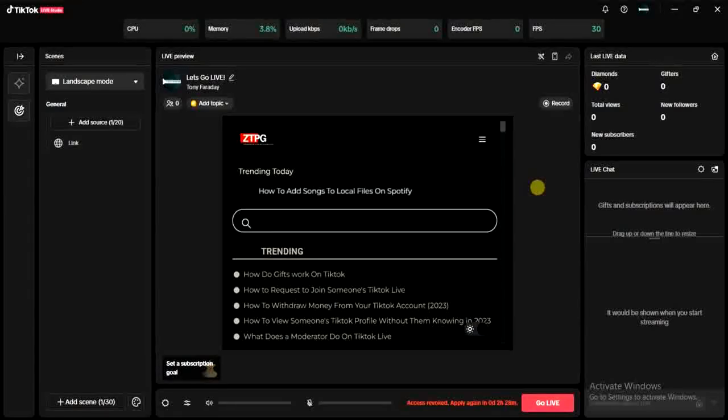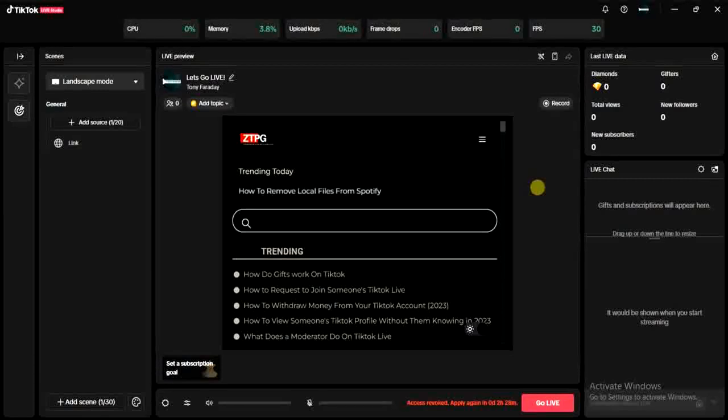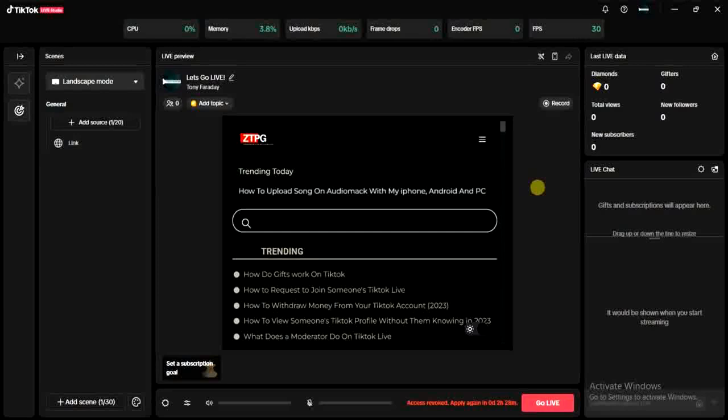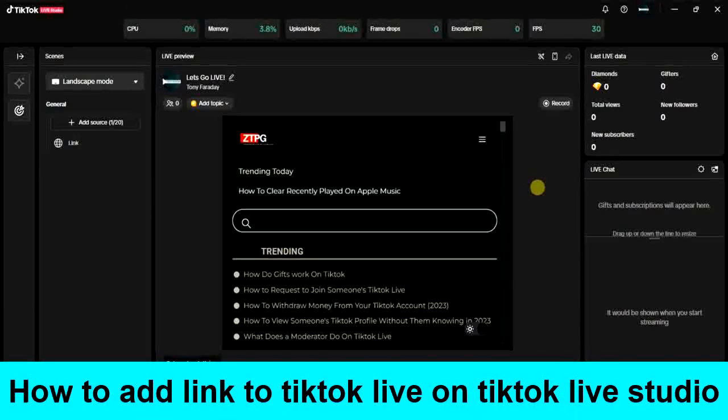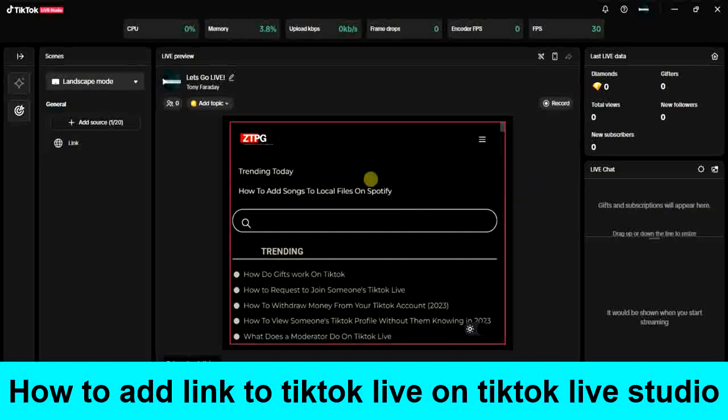Hello guys and welcome back to today's video. My name is Zeke the programming guy. In today's video, I want to show you how to add a link to your TikTok live using TikTok Live Studio.